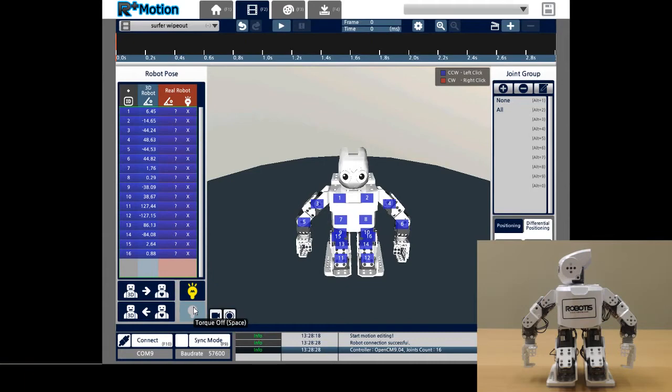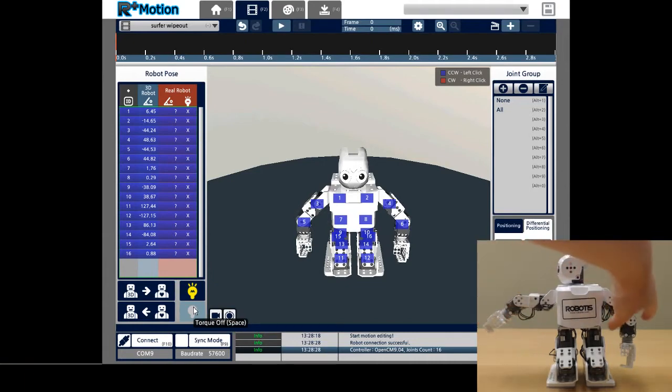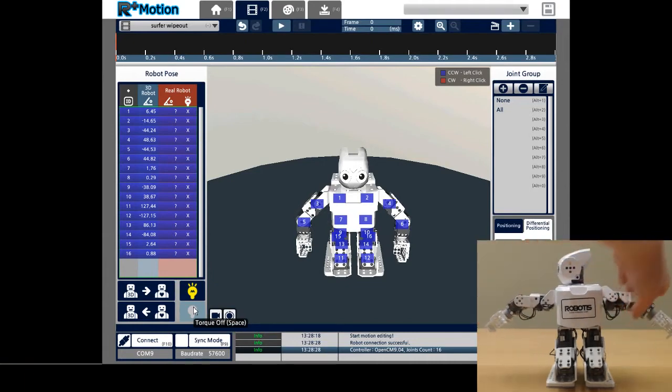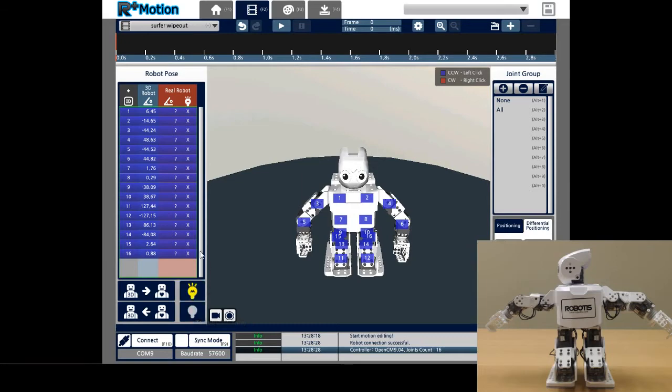You can see that the motors are now loose and can be moved. On screen, you can also see that there are now X's underneath the picture of the lit light bulb, under Real Robot, denoting that the torque is off on all motors.